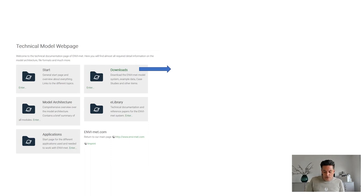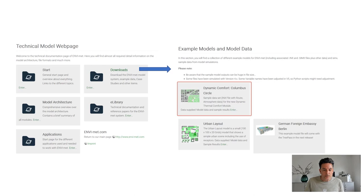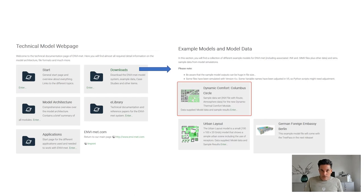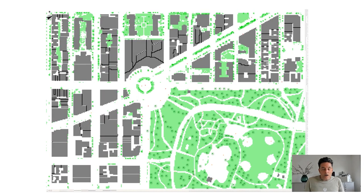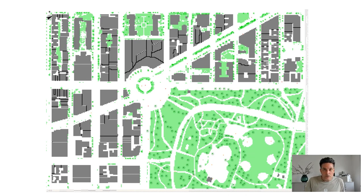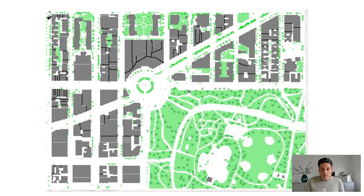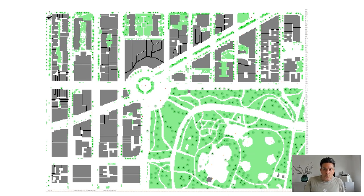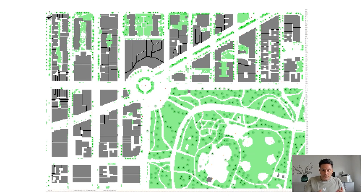We have added a new section about Dynamic Comfort by the example of Columbus Circle. This is a corner in New York City which we selected for this example, a corner along Broadway and Central Park with quite a mix of different infrastructure types. I will use this to show you how to assess Dynamic Thermal Comfort for this region.